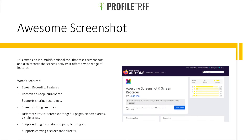Our next add-on is called Awesome Screenshot. This extension is a multi-functional tool that takes screenshots and also records the screen's activity. This would be great for bloggers or people trying to stream something online or capture a web page. It offers a wide range of features. For screen recording, it records the desktop and current tab and supports sharing recordings.